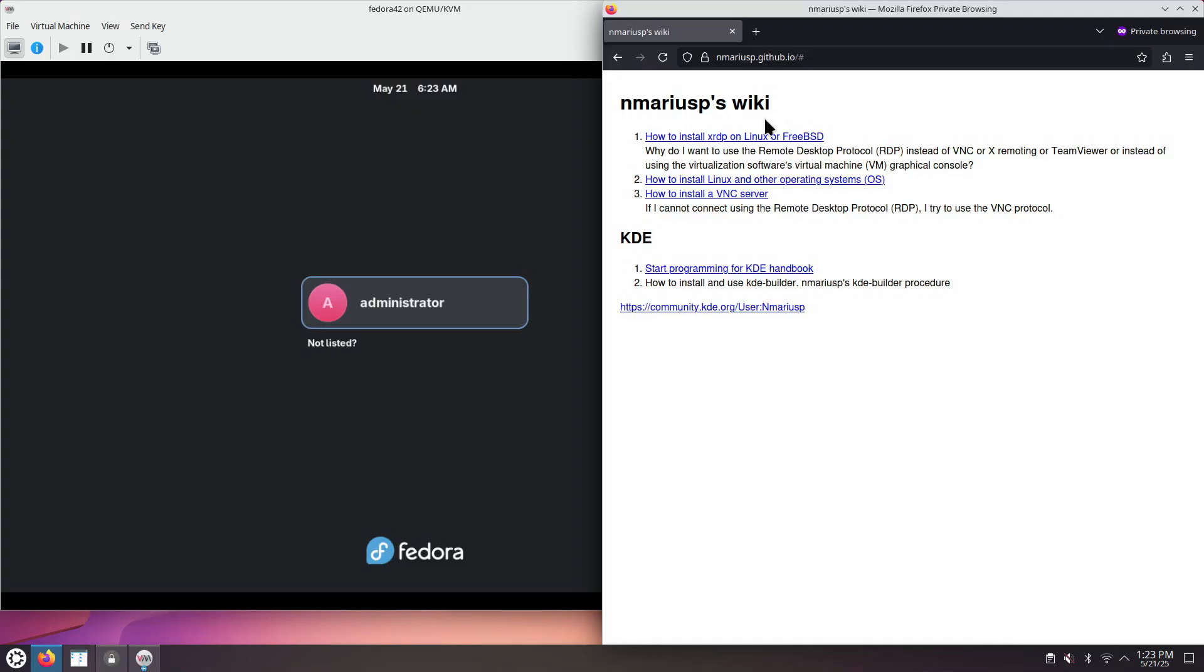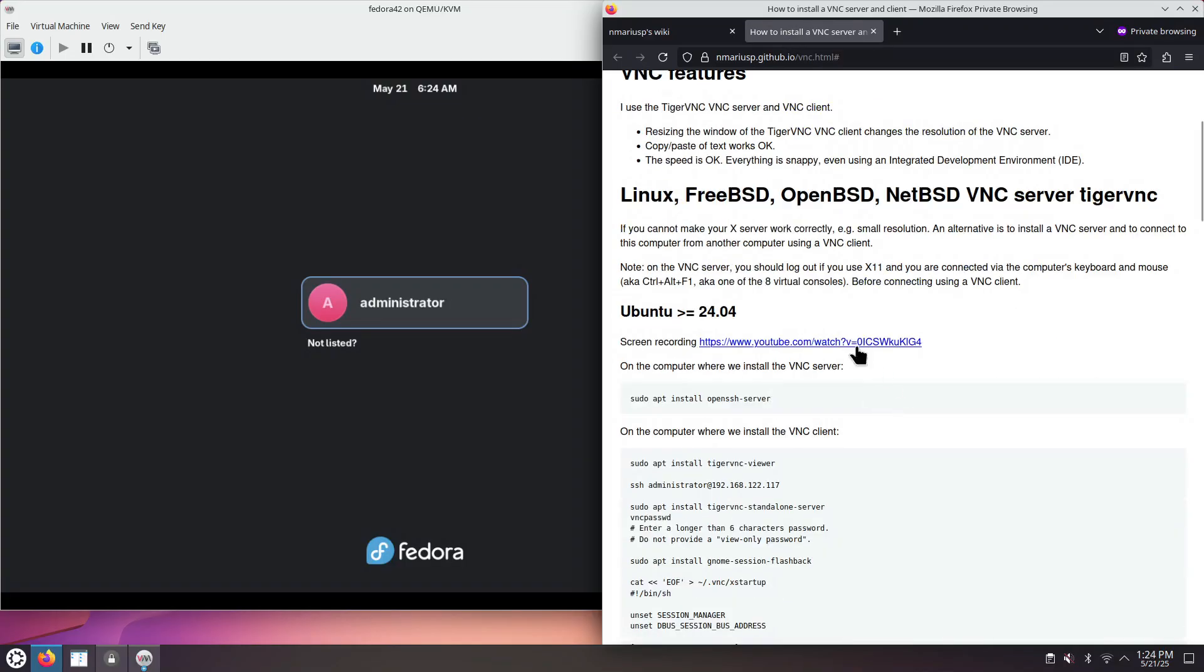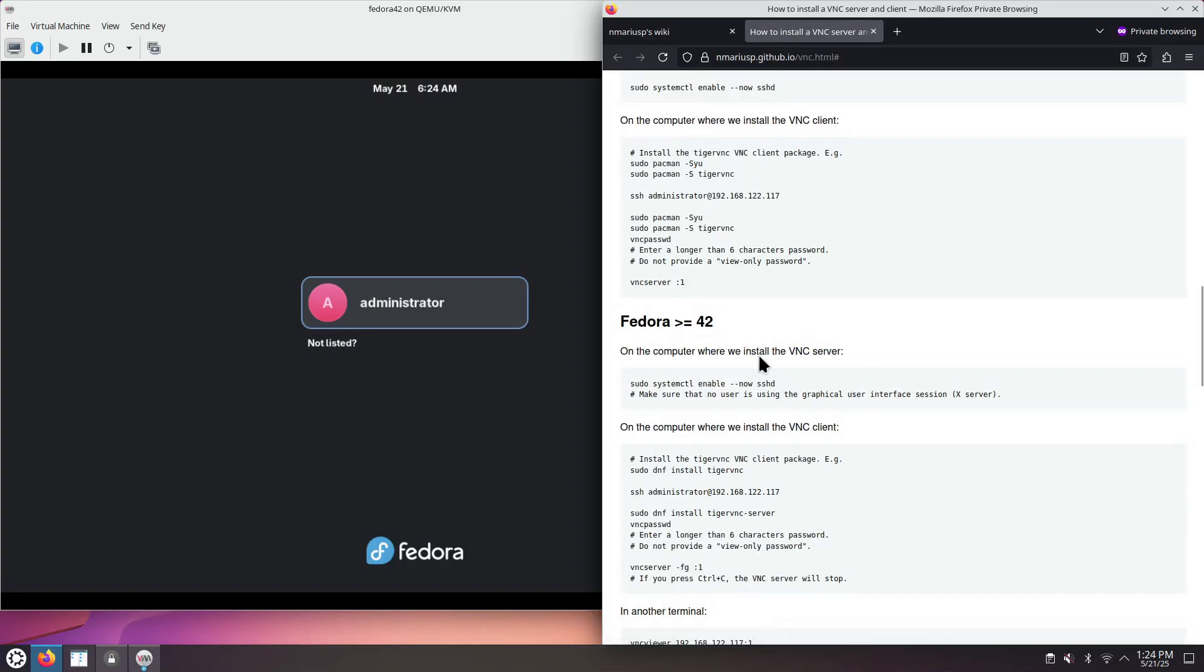These are my notes at mariusp.github.io, the VNC page.